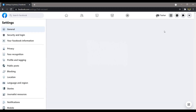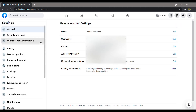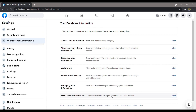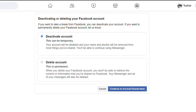On the left hand side, click on the Your Facebook Information option. You can see at the bottom an option of Deactivation and Deletion. Click on the same, and you will see two options on your screen: Deactivating Account and Delete Account.